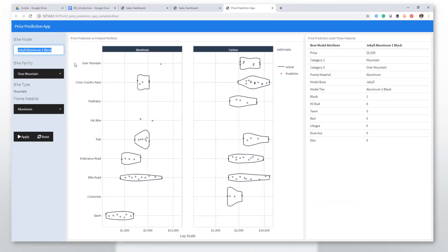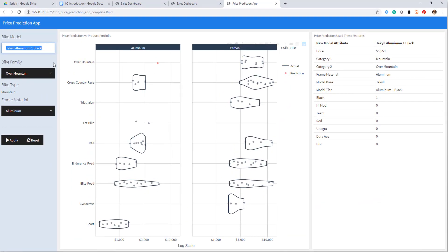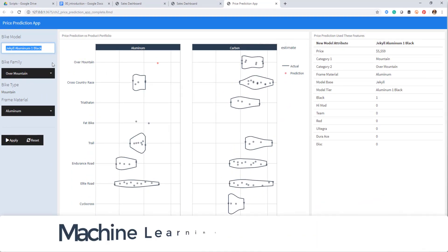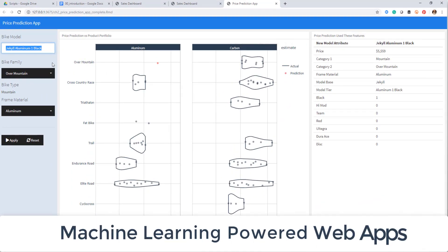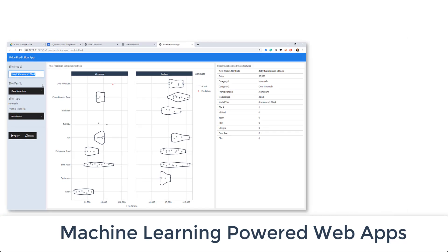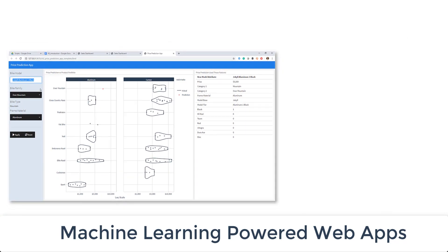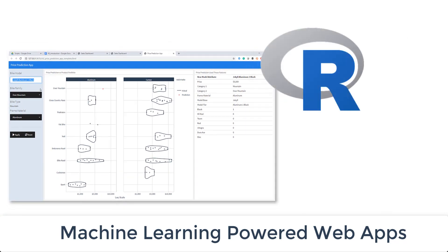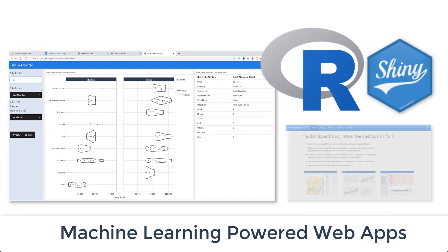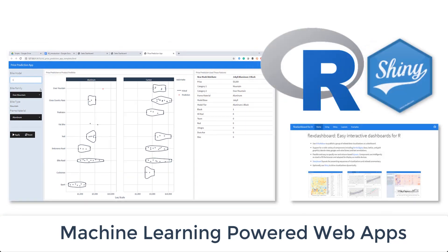I'm really excited to teach you how to build machine learning powered web applications using my favorite tools R, Shiny, and Flex Dashboard.